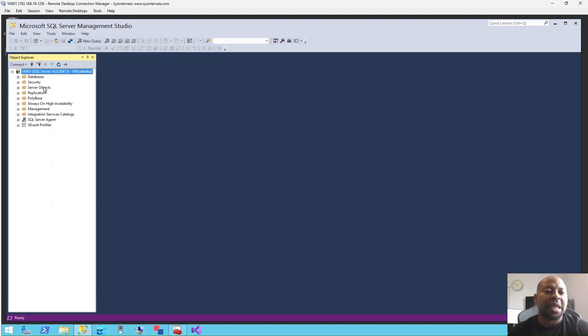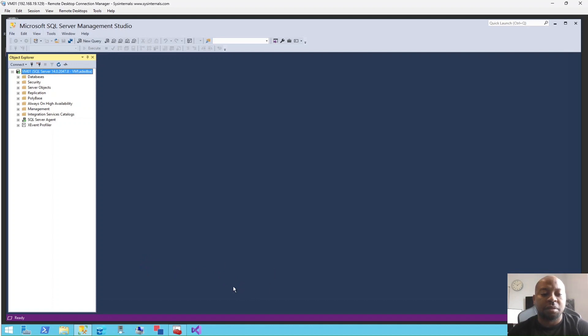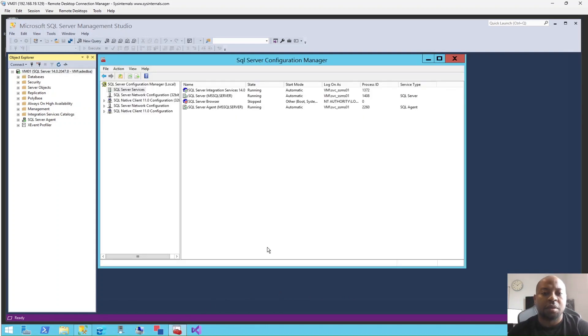I want to create an alias for this instance so that I don't have to connect with this name. To do that, I'm going to pull up my Configuration Manager, which is this one right here.